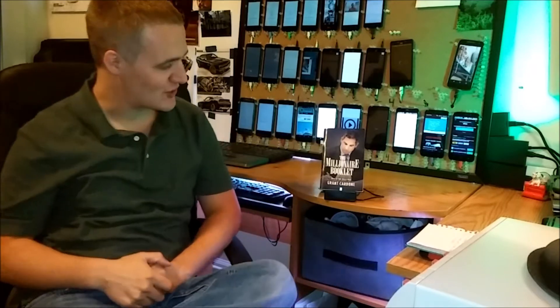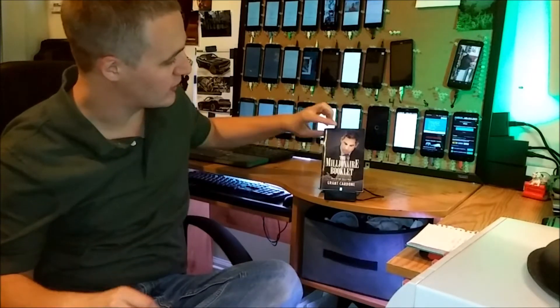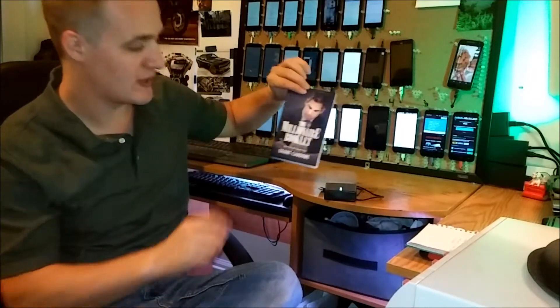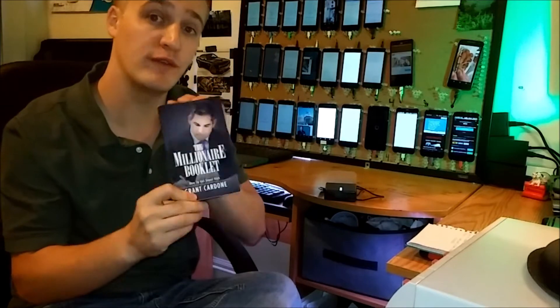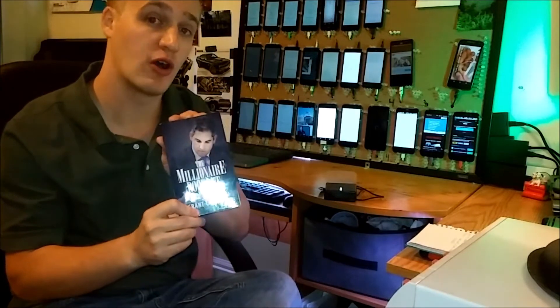Today's video, we're going to be going over a book which I recently read and I want to review for everyone on the Endless Routes channel. It is called The Millionaire Booklet by Grant Cardone. This book here is 44 pages long and 10 chapters.